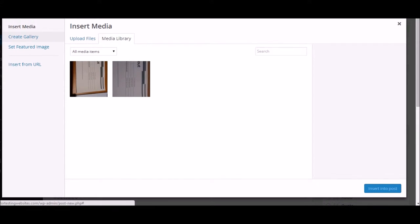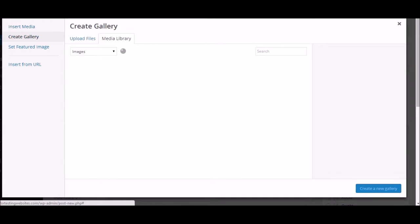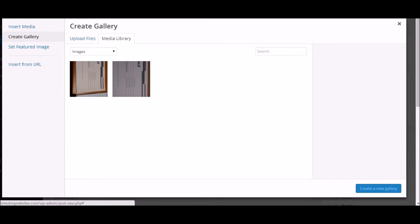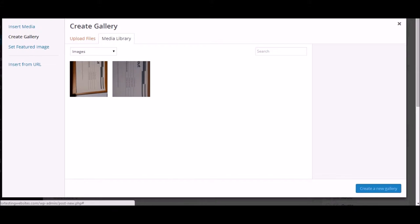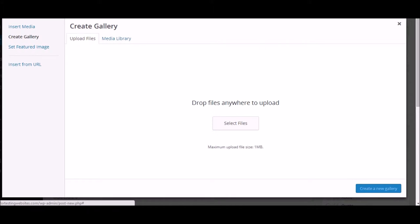You have a feature on the left-hand side as you can see—create a gallery. Just click on this create a gallery, and now it'll give you two options. You can either create a gallery from the images which you have already uploaded, or you can upload some more new files and create a gallery after them.